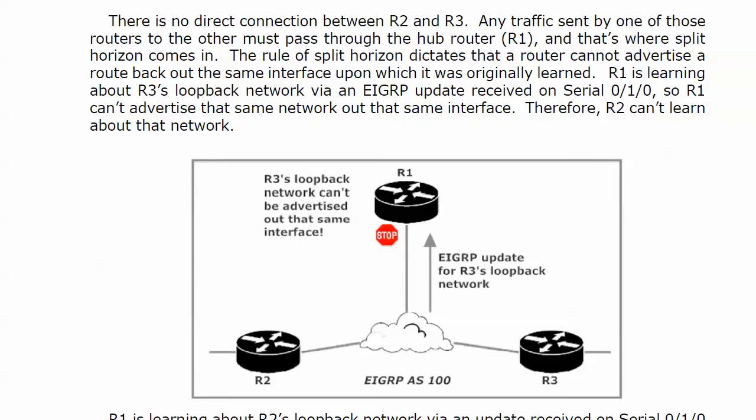Spoke-to-spoke communications have to go through the hub. There is no dedicated connection between routers 2 and 3. So if router 2 sends something to router 3, it has to go up through router 1 and then right back out. That's where split horizon comes in. Some technical definitions of split horizon are six lines long, but here's the nitty gritty: it dictates that a router can't advertise a route back out the same interface upon which that route was originally learned.